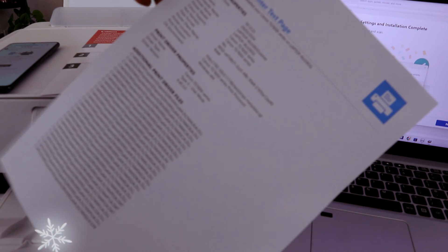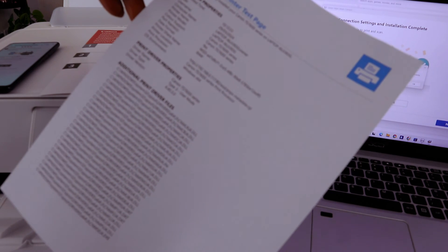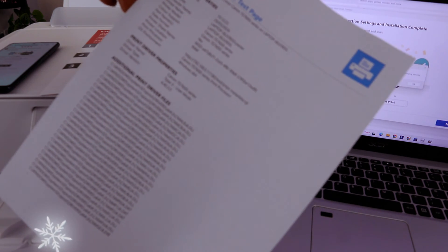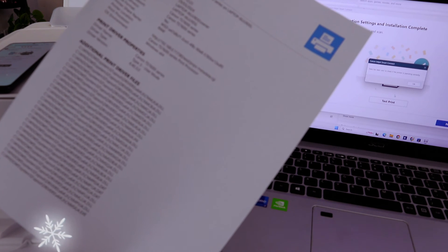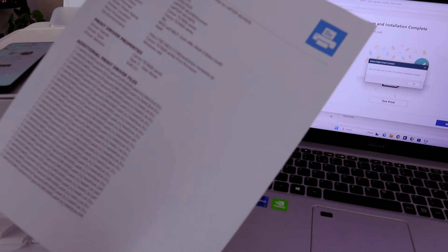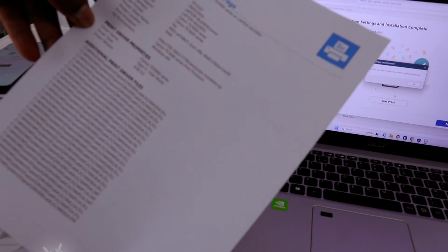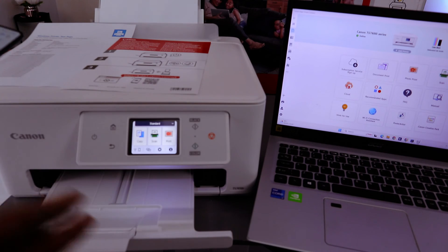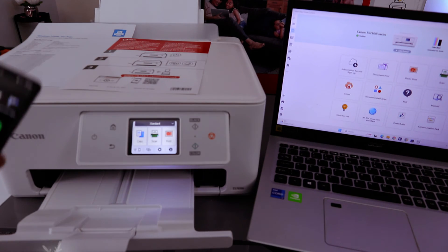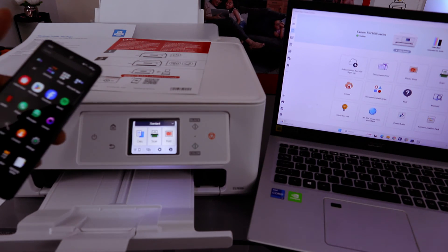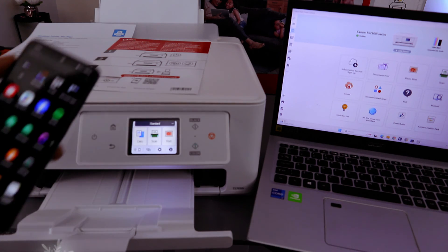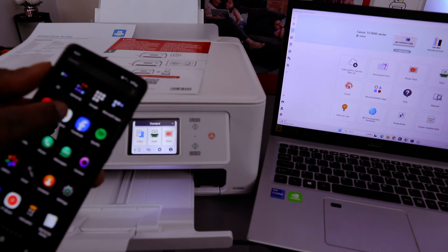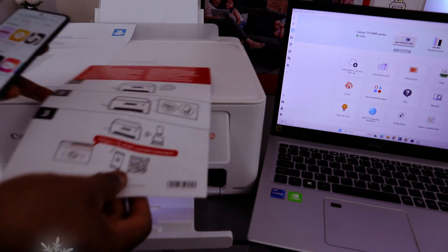This is the test print window printer test page. You have correctly installed your Canon printer series TS7600 to your laptop. But I want to show you how to connect your mobile phone as well to Wi-Fi network with a mobile phone. You need to go to Play Store. You can scan this QR code with your mobile phone and download the app.